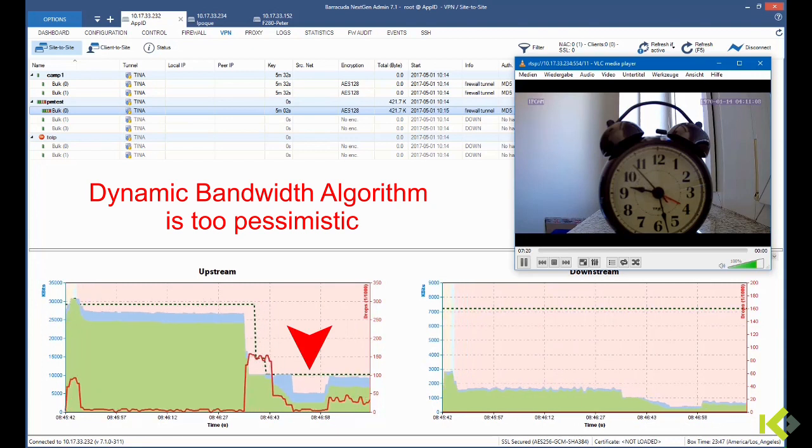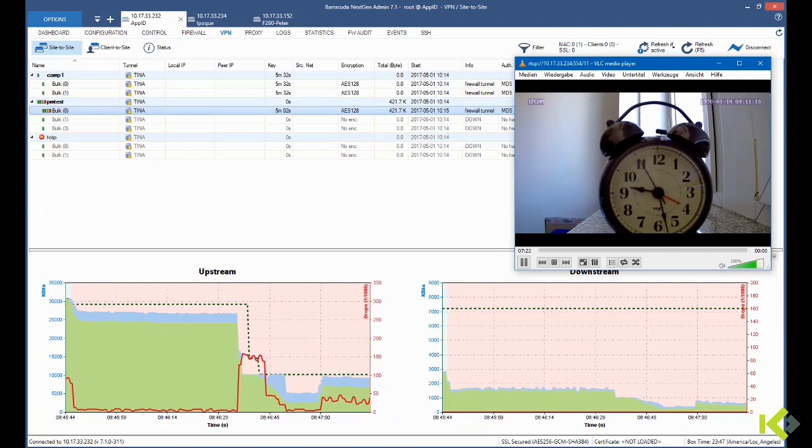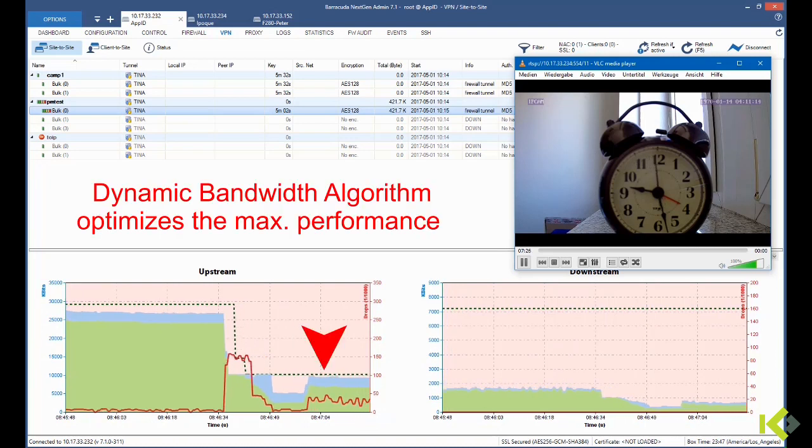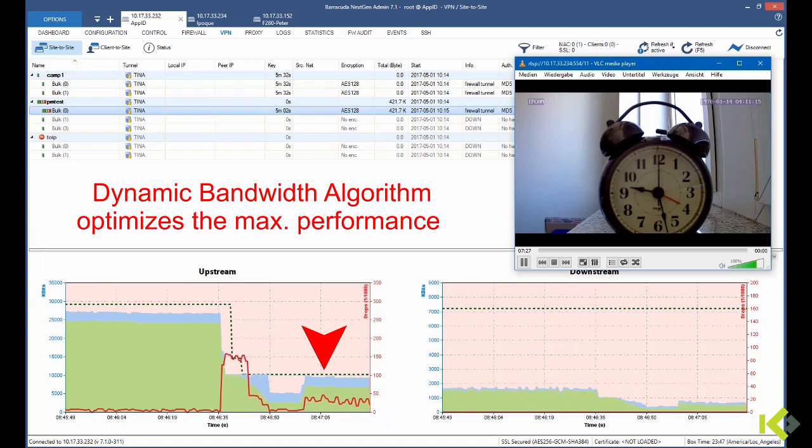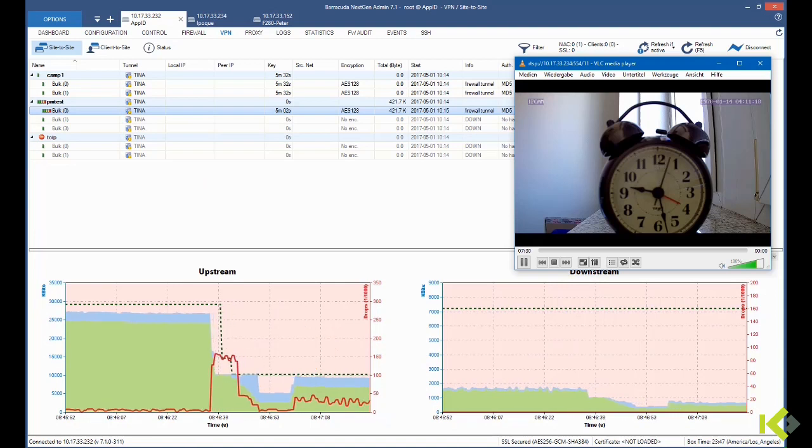But it's apparently a bit too pessimistic or optimistic, depends how you see it. And we don't use the available bandwidth on its full maximum, but that's being stabilized afterwards.